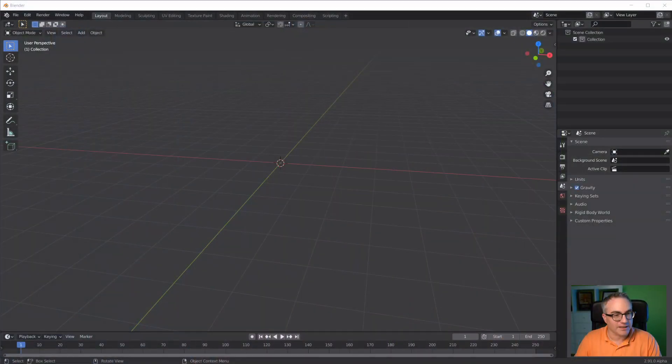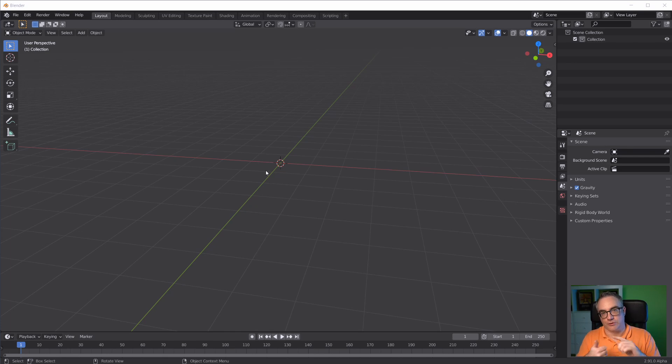Hello, in this video we're going to take a look at actions in Animation Nodes. What is an action? Well, in this context, an action is the animation of an object - location, rotation, and scale.